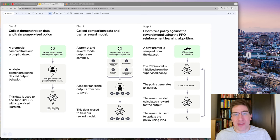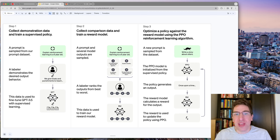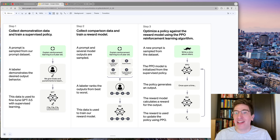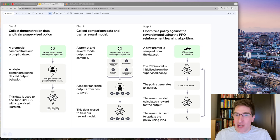First, there is a phase of supervised learning. This is where the model is trained on mass textural data so that the model learns to demonstrate a desired behavior.